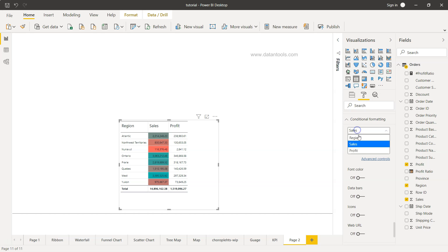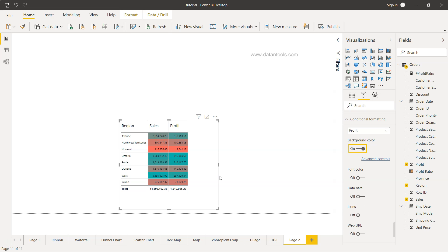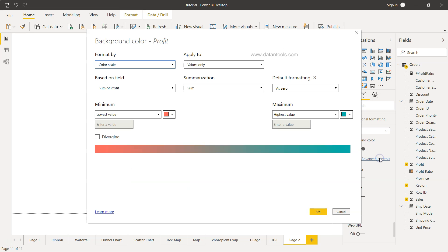Similarly if I want I can choose the profit and enable it and then the profit is also enabled for me. So that's mainly I wanted to show you the background color which can be enabled.